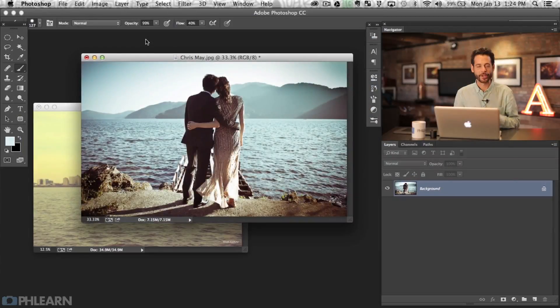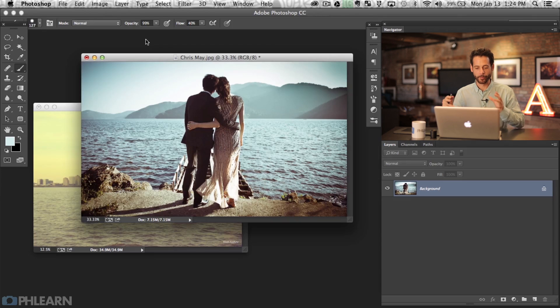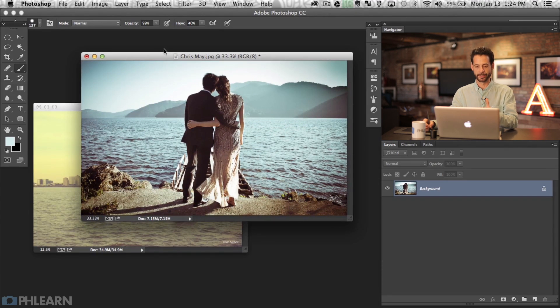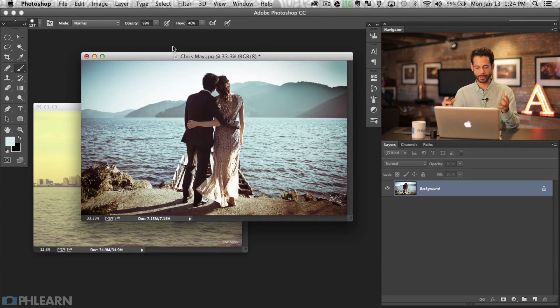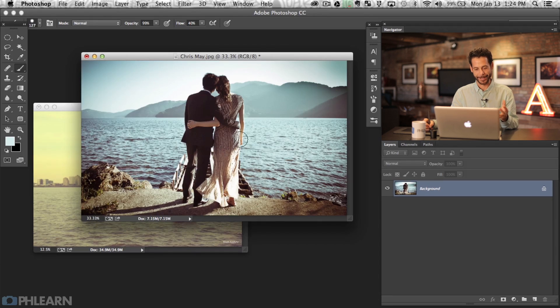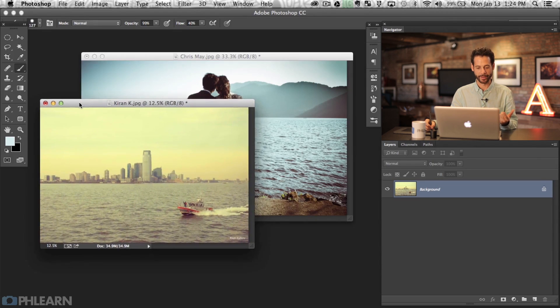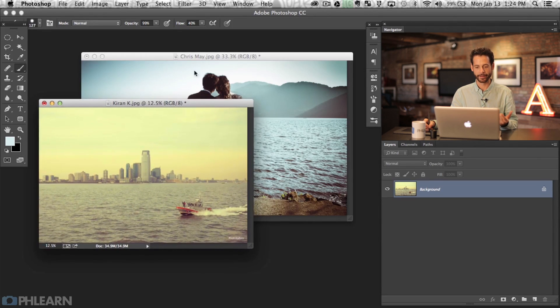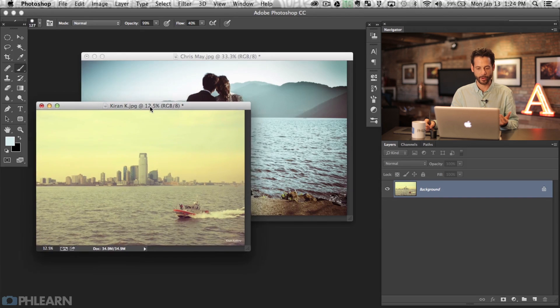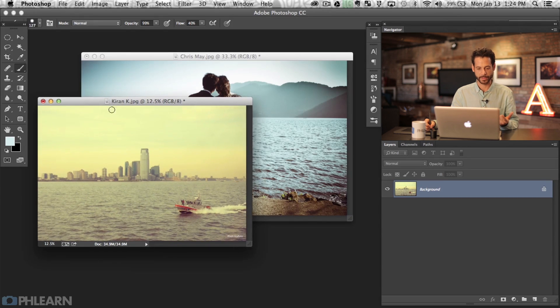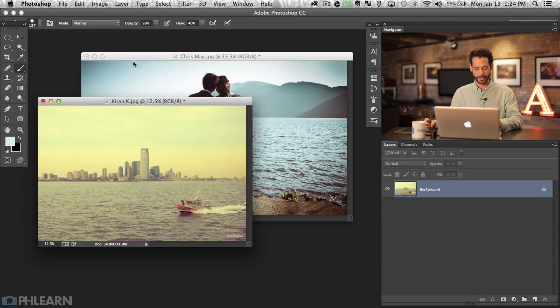Let's get into our episode. So here's what we're going to be doing. We've got our image by Chris, and I actually really like this image with the mountains. But I thought it might be a cool teaching point to show you guys how to put this skyline into this image, and this is from Flickr Creative Commons by Kieran K.